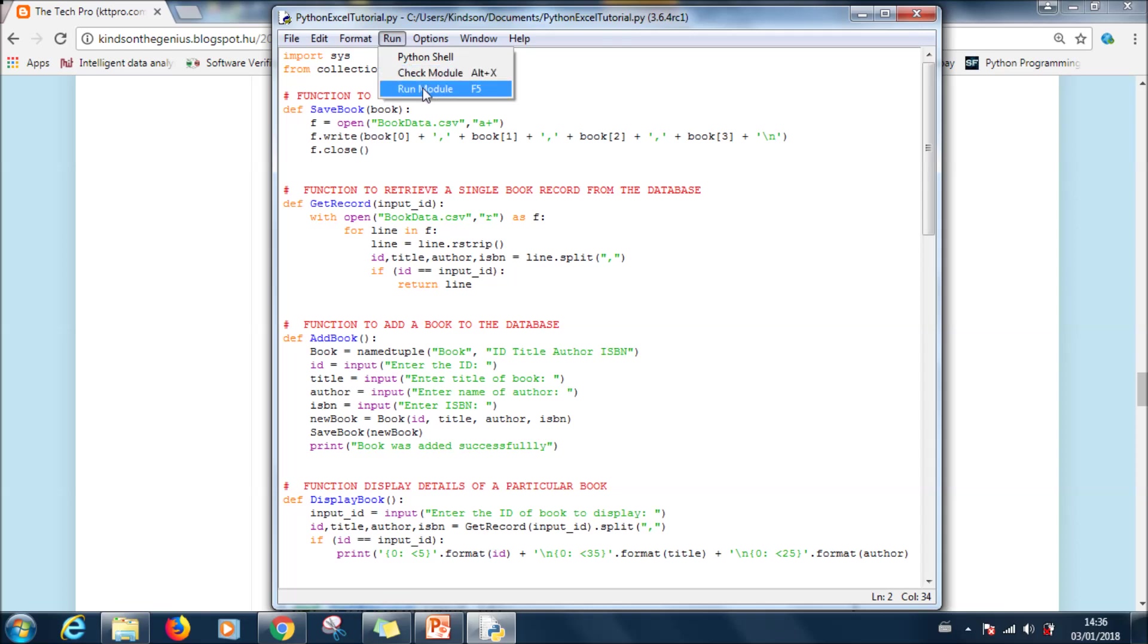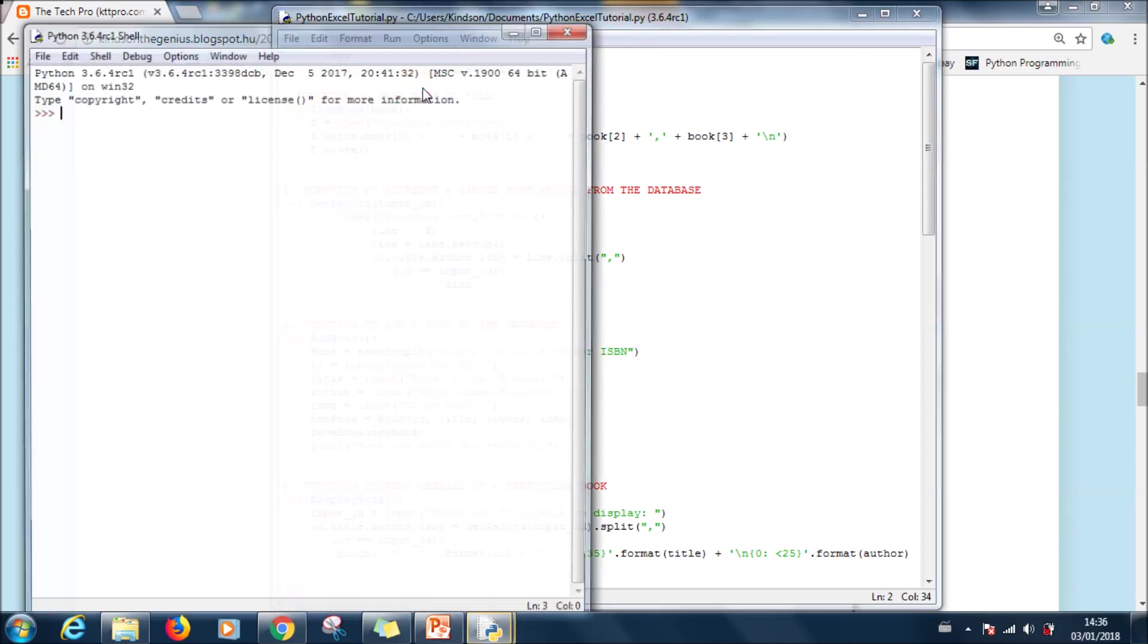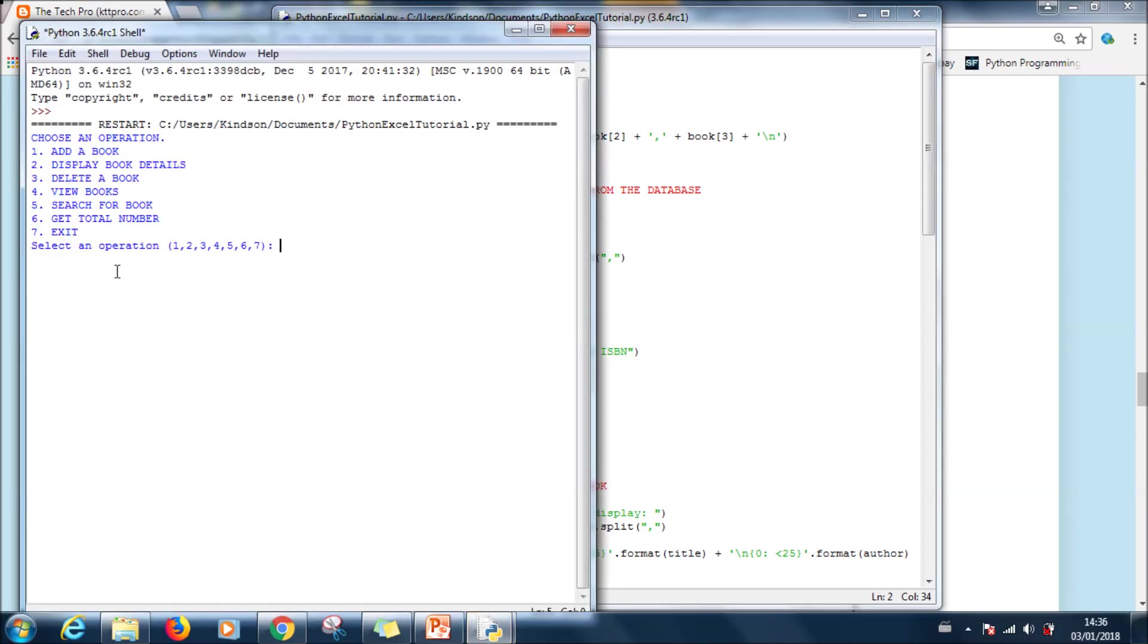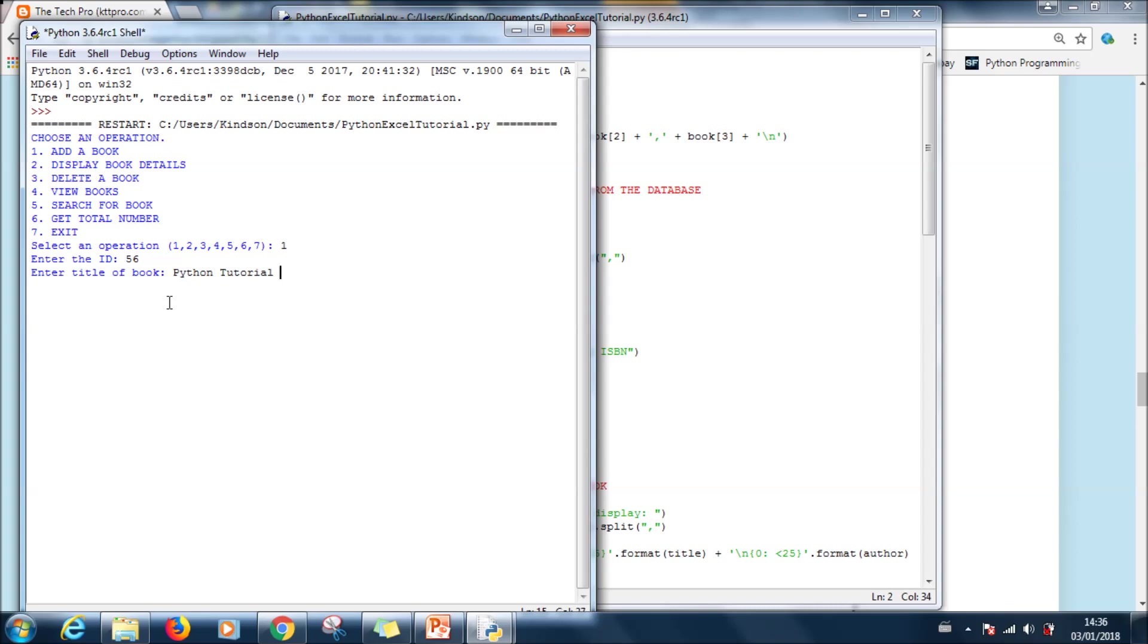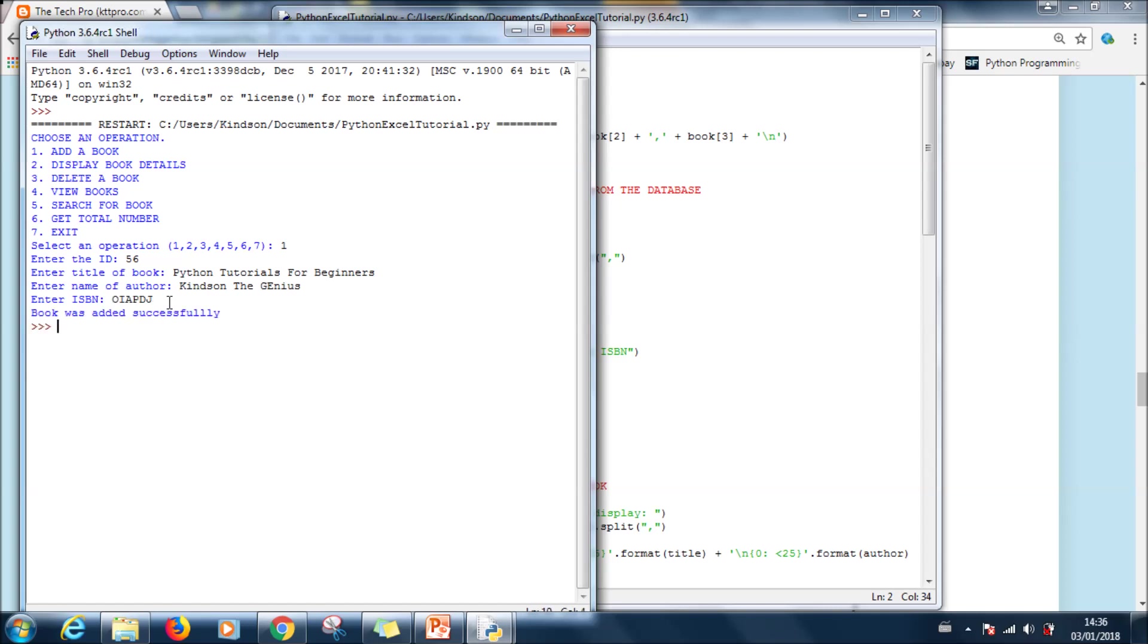So run, run module. And then we go to one which is add a book. So it tells us enter the book ID: 56. Enter the title of the book: Python tutorials for beginners. Kinds on the genius. ISBN, let's just say anything if you like. Book was added successfully.